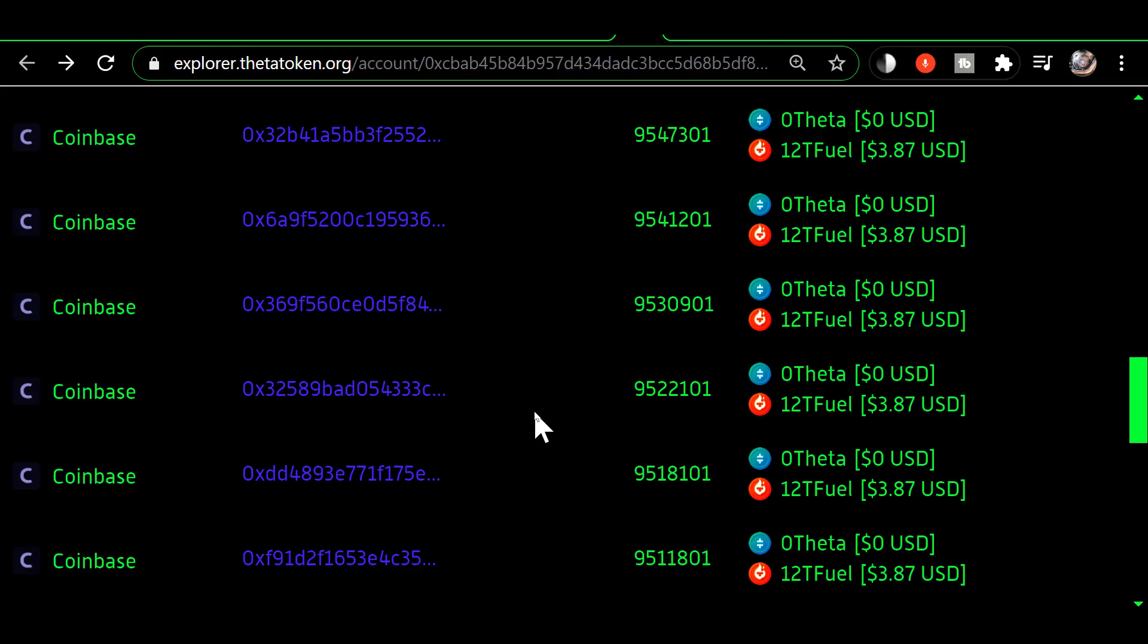So now that I've explained how it all works, let's take a look at some real world examples here with my own transaction history.